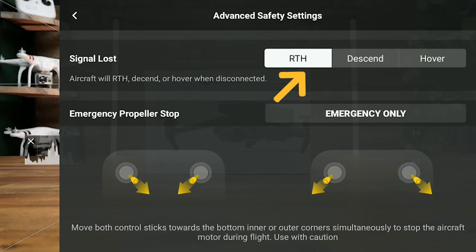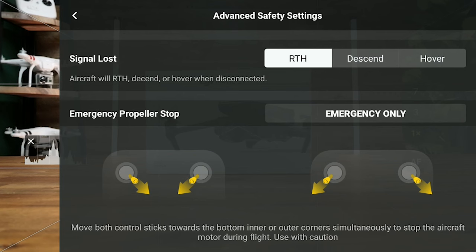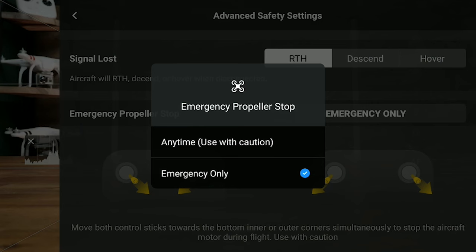The other thing you'll find there is the emergency propeller stop setting. We only recommend this in an emergency, but it's good to know that in the event of a flyaway heading towards someone that might cause an injury, this will allow you to cut the propellers instantaneously. You actually need to go into the settings and click the emergency only button to unlock this ability, so it won't happen in regular flight — but just so you're aware it's there if the unimaginable happens.